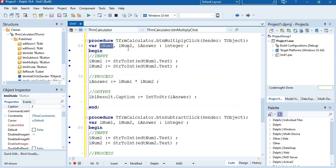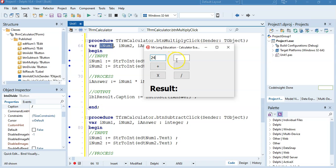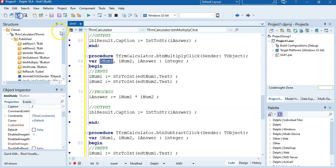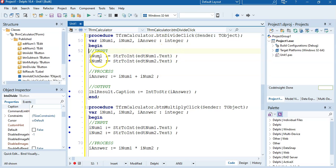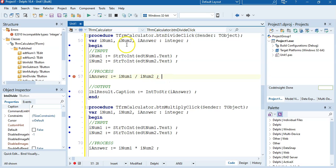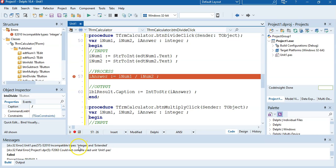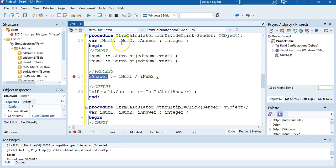Let's run it and see if the multiplication works. With 24 and 11: add gives 35, subtract gives 13, multiply gives 264 — that's 24 times 11. Now moving to the divide button — this is a special case. I copy the code and change the operator to the slash symbol for division. But when I run it, there's an error: incompatible types — integer and extended. Extended is a decimal number type, so why are we getting real numbers?